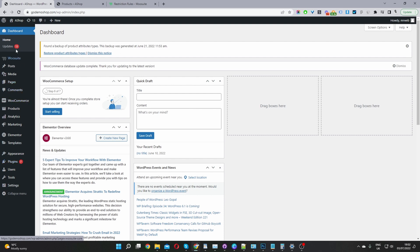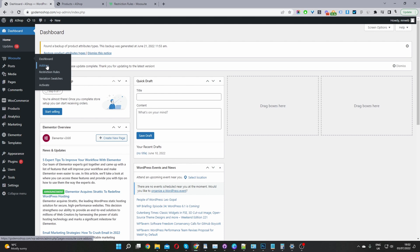Once you've done so, you'll see this wosuite menu here. Go ahead activate your license key, click on the add on section and activate the Restriction Rules plugin.